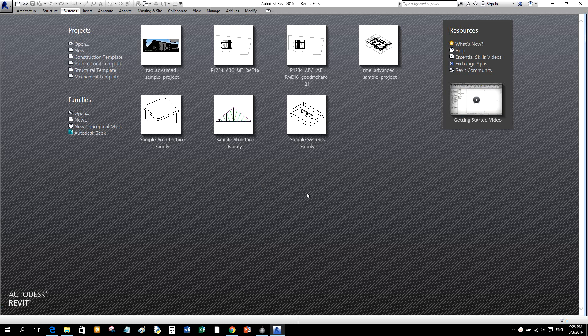Good day everyone, my name is Richard and I am very happy to be with you for this first edition of Learning with Richard. The first lesson we're going to discuss is about the user interface of Revit 2016.